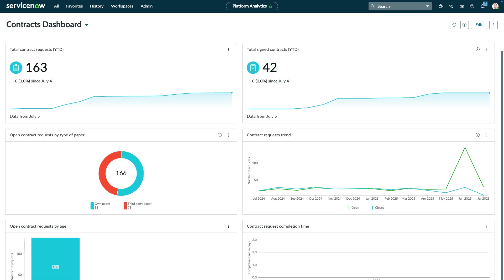Contract Dashboard displays contract volume, work distribution, and service levels. These insights support data-driven decisions for organizational leaders.